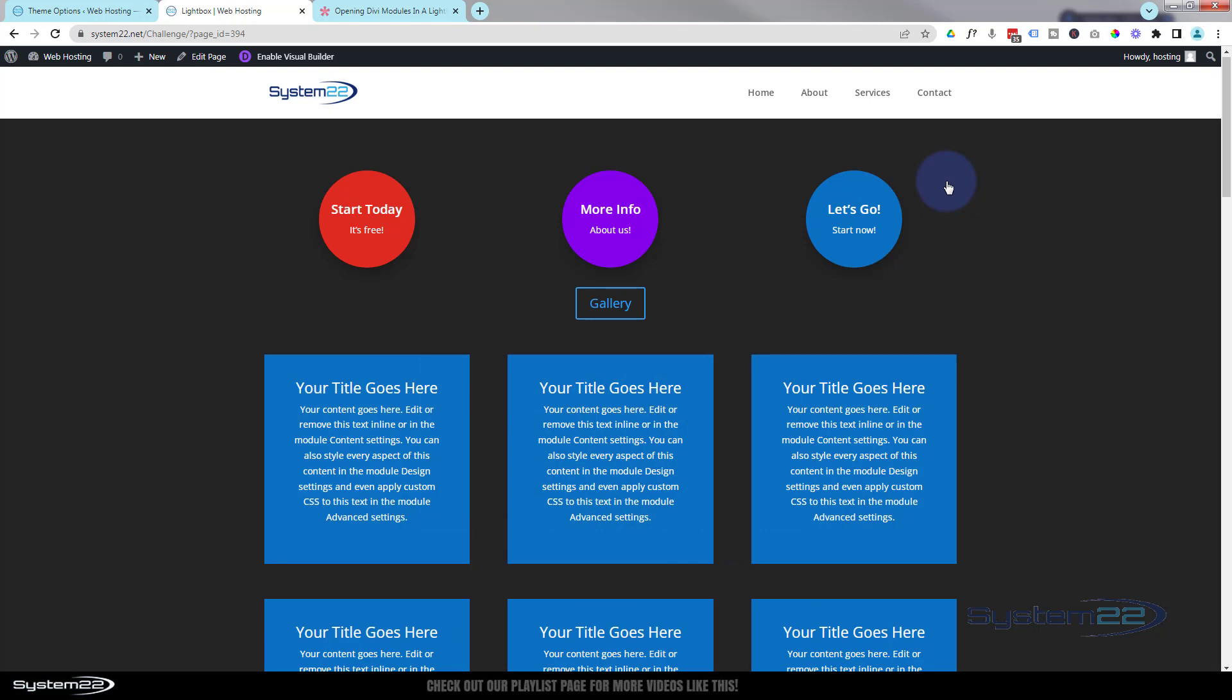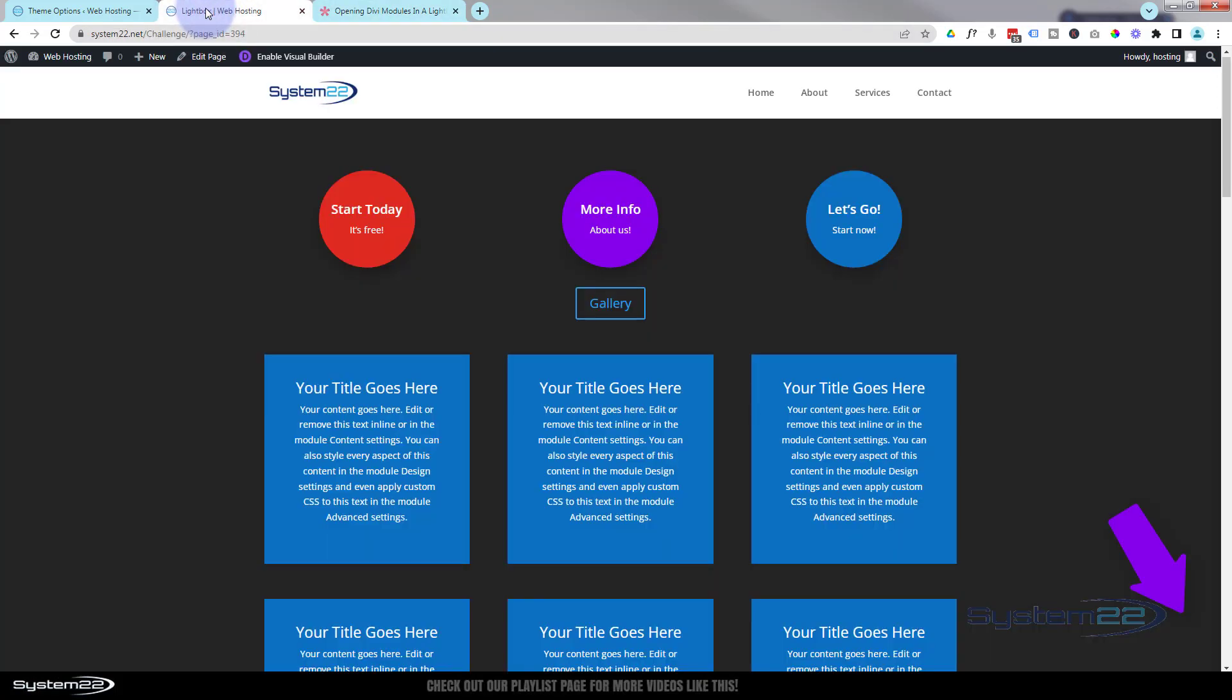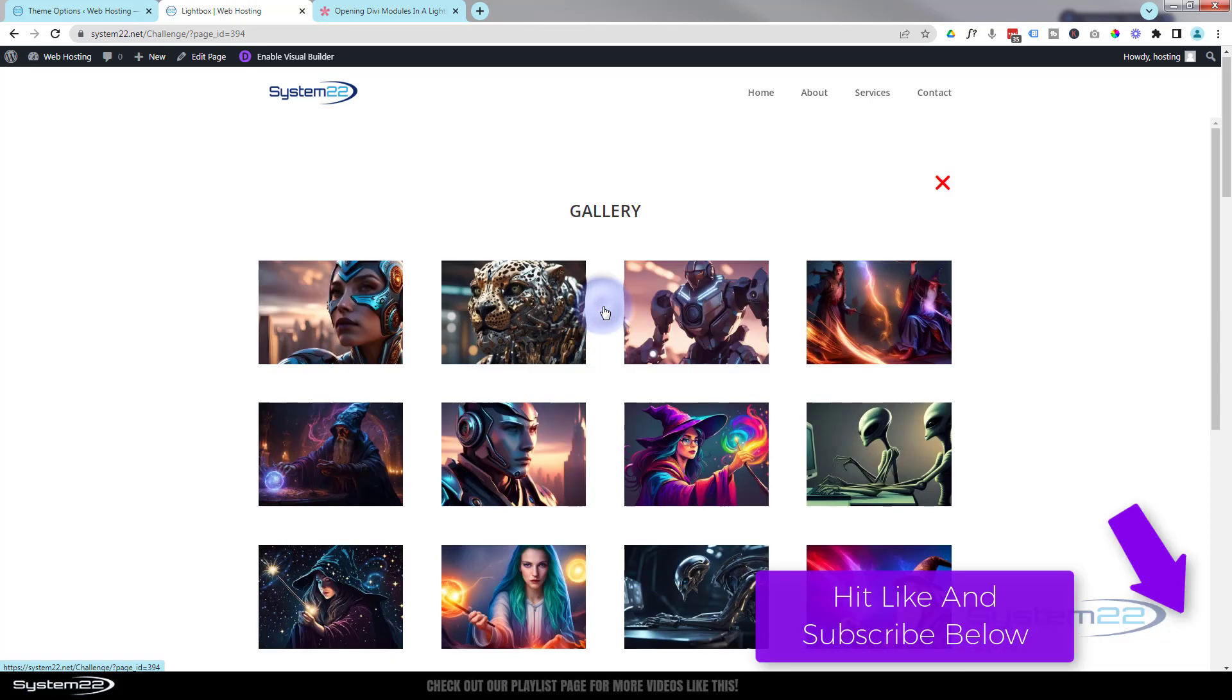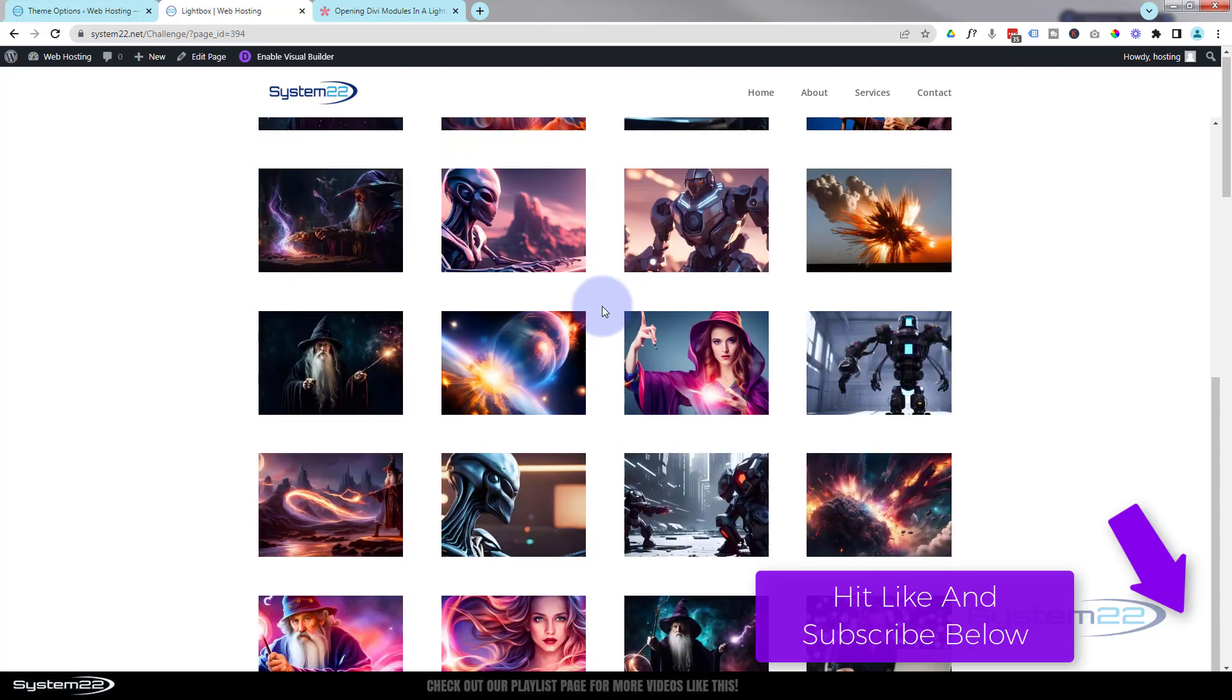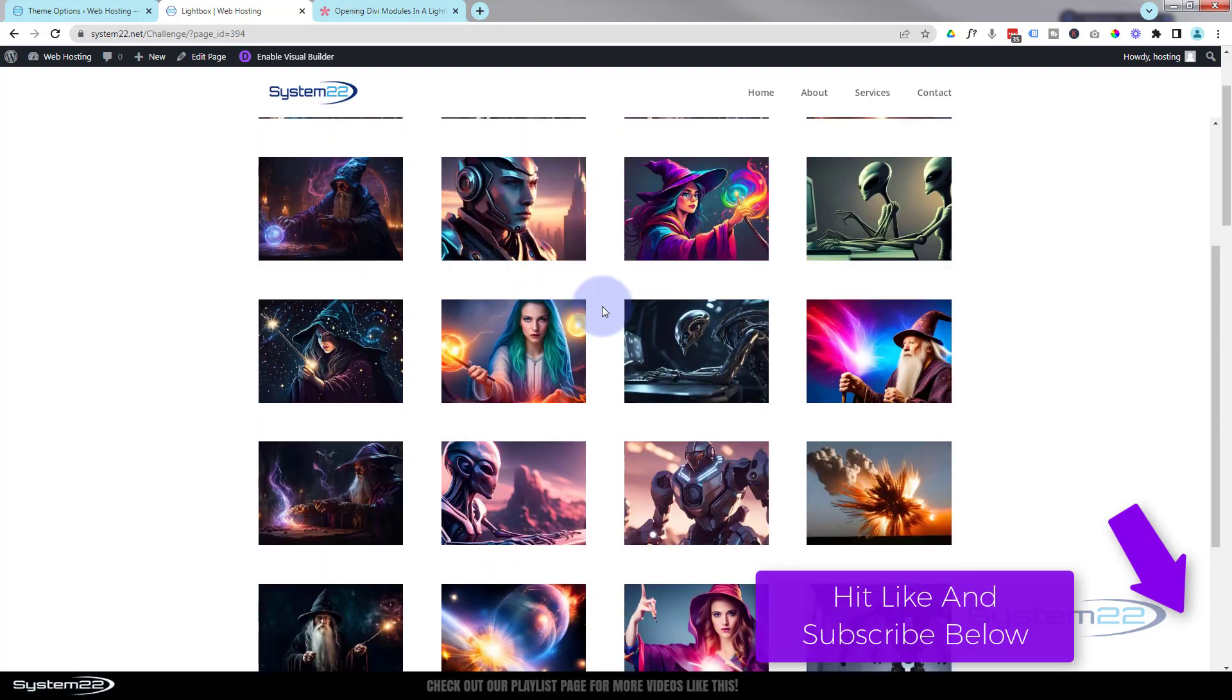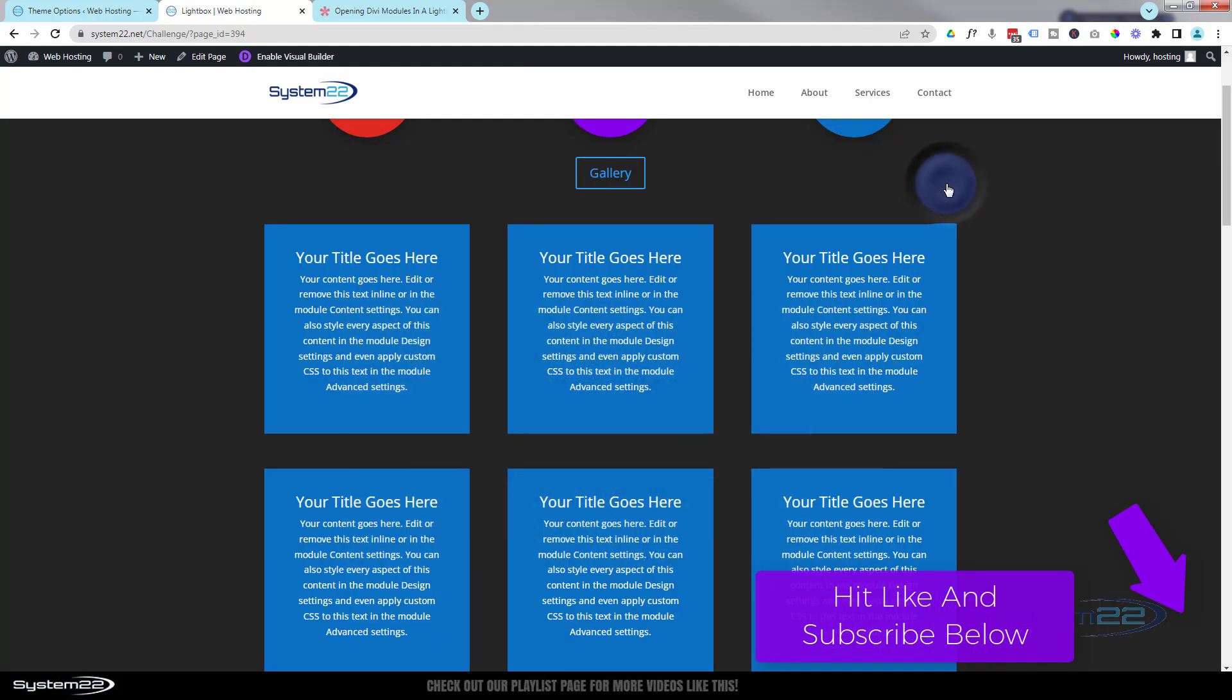Don't forget I'll put the URL for this code down the bottom. It is really really simple and saves you adding a plugin to your site. So once again, this has been Jamie from System 22 and webdesignandtechtips.com. Thanks for watching, have a great day.